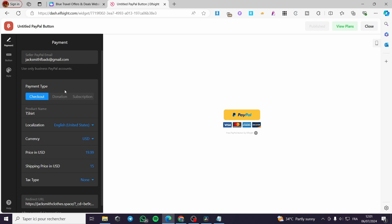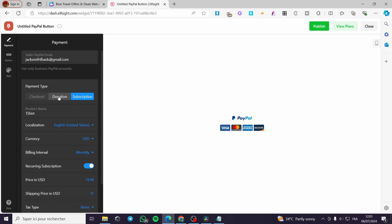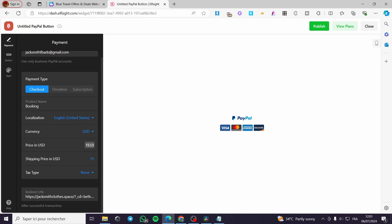Here is the payment type. It is checkout. You can set a donation or a subscription. For checkout, you can put the product name right here. For example, I'm going to put here booking. And here we have the localization, the currency, the price, and everything. I'm going to put here the price to $25.99.